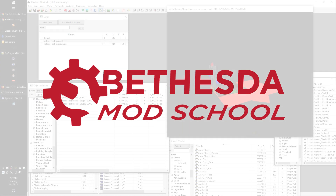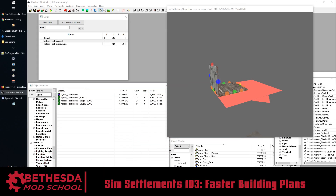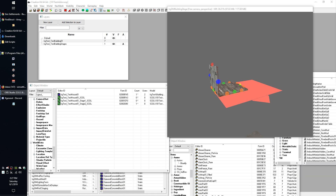Hey guys, King Gath here with Bethesda Mod School. In this lesson we're going to go over two things. One is a method for you guys to speed up getting your stage item spawns and building stages set up for your building plans. It takes all of that work and drops it down to taking maybe a minute, two minutes tops. It's very, very fast once you get going.